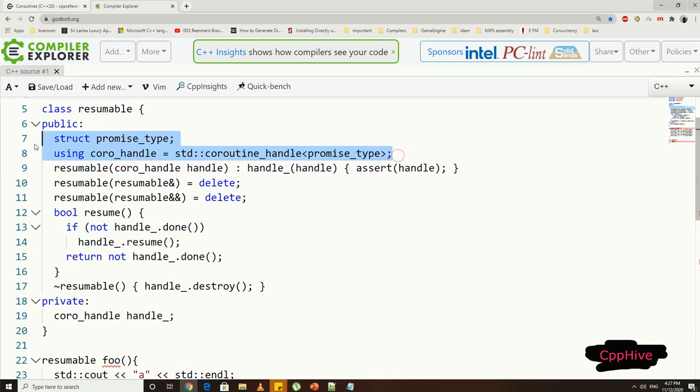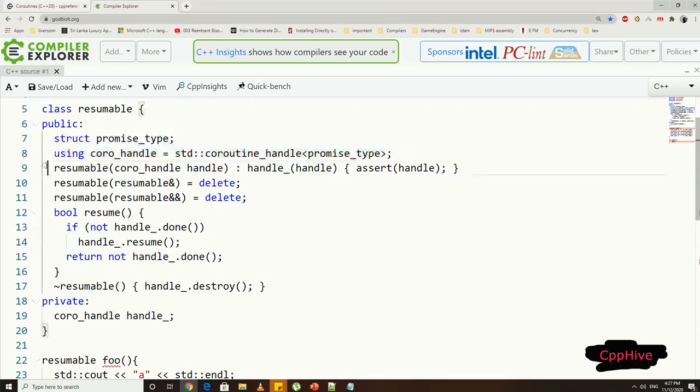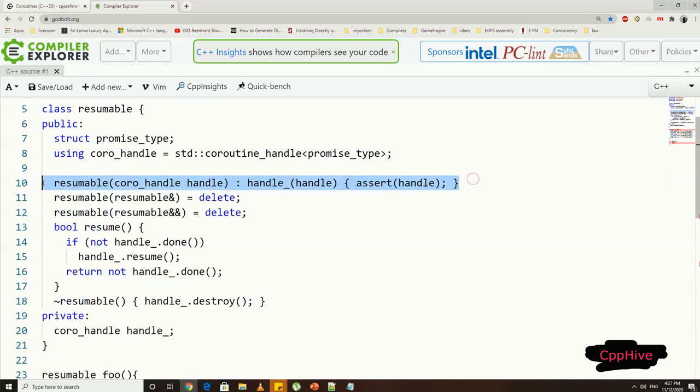But to make the type definitions more clear, let me declare a simple version of the handle called coru_handle, and it is equal to the handle with promise type as template parameter. Now we can have the handle variable in our class.